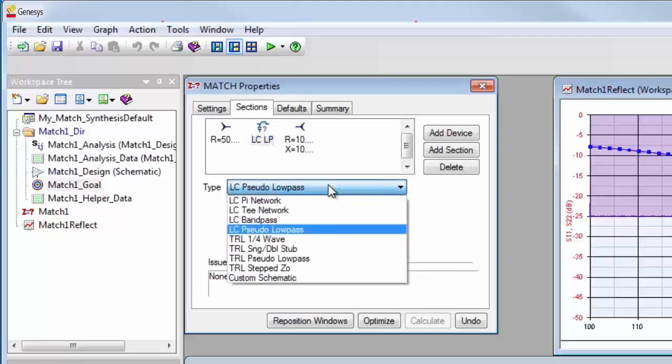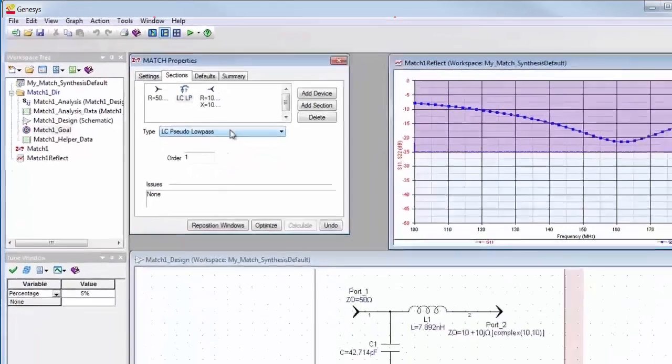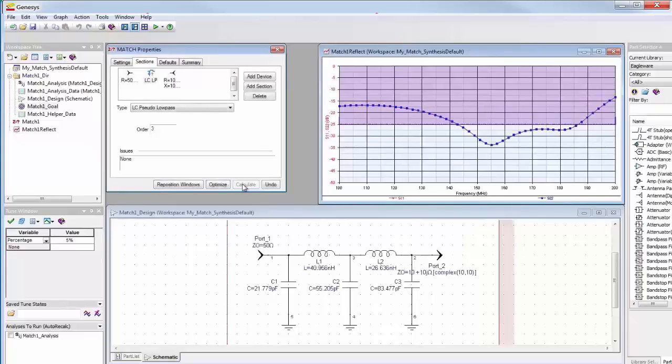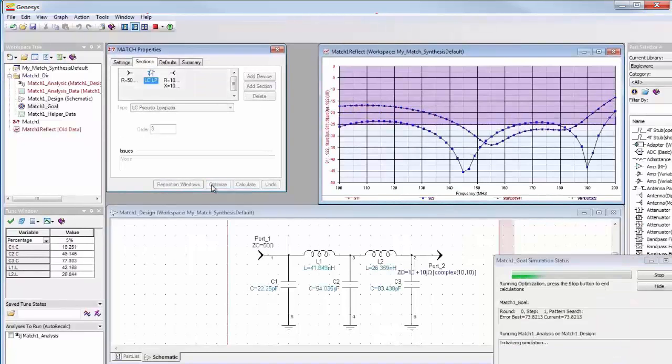There are lumped and distributed choices for network topologies. You can experiment with the value of order to see what's required to reach your goals, and the built-in optimizer is automatically set up to help you maximize performance.